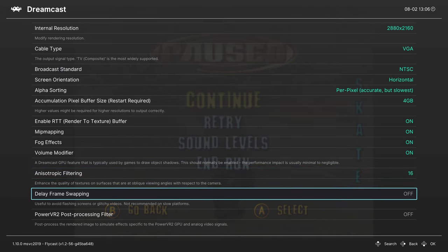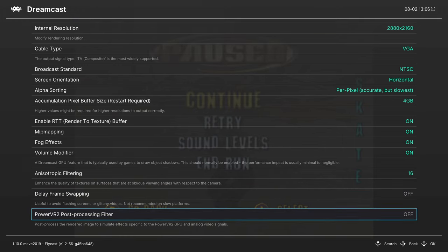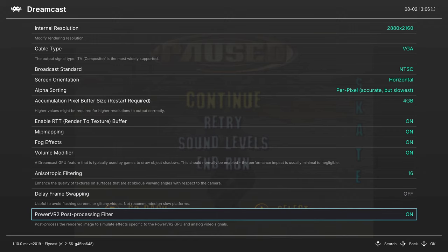Next up, delay frame swapping. I don't typically turn this one on. It can cause some graphical glitches, like you can see in the background here with Tony Hawk. It kind of gets rid of things. But the PowerVR2 post-processing filter I like to turn on, just as a little bit of an accuracy thing. Personal preference on this one, it's just a filter effect. It's not really necessary for the emulation.